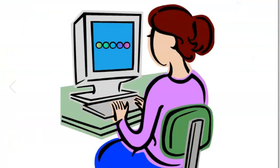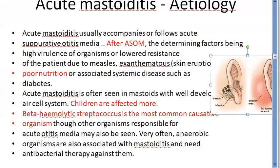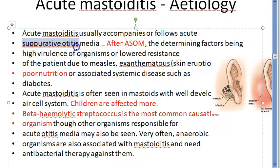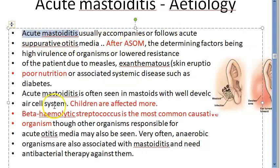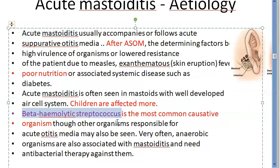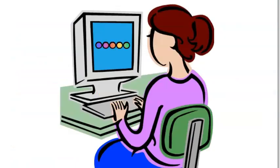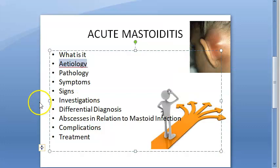The etiology: mastoiditis follows acute suppurative otitis media (ASOM). It accompanies or follows ASOM. Based on the virulence of the organism or the immunity of the patient, it depends on whether acute mastoiditis will develop. Beta-hemolytic streptococcus is the most causative organism — it is the one blamed for acute necrotizing otitis media, though there are other organisms.